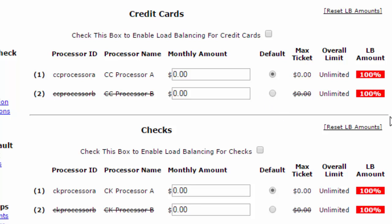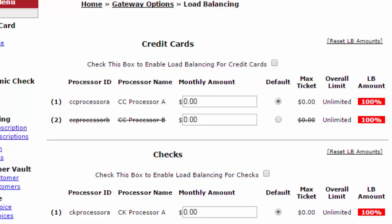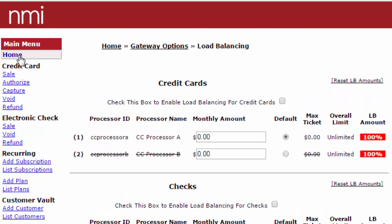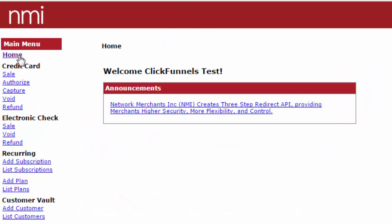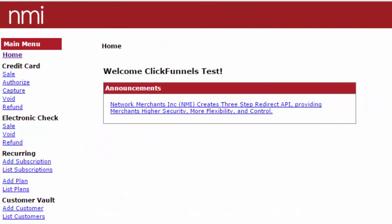Again, this is more of an advanced feature yet easy to use, and we recommend when you get it set up give us a ring or submit a support ticket and we'll walk you through the entire process of setting up load balancing in your NMI gateway account. Thanks for watching.